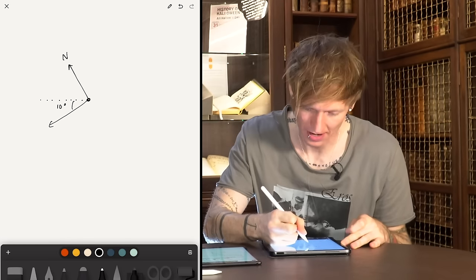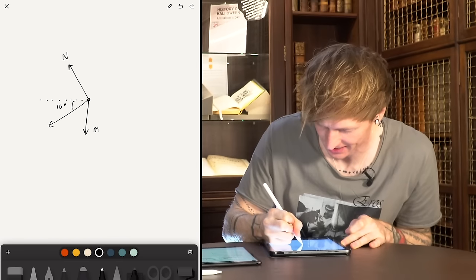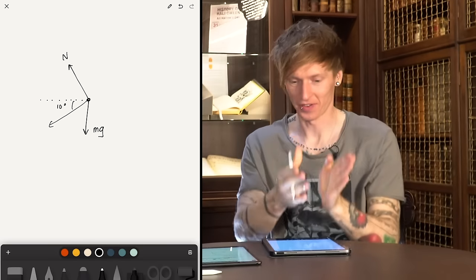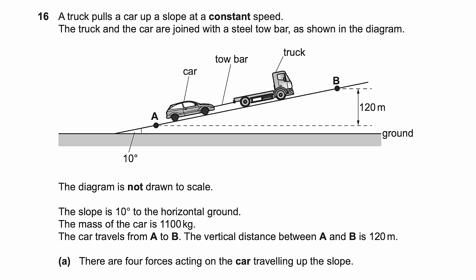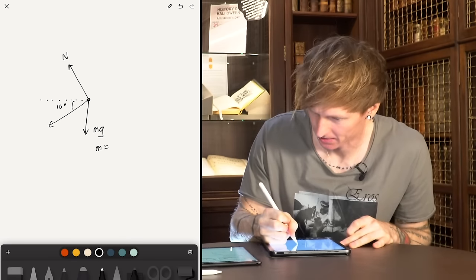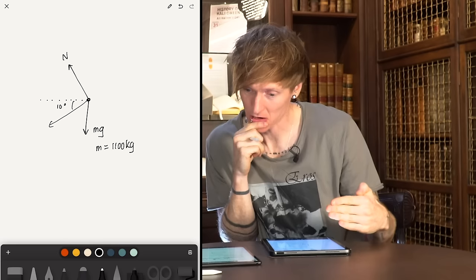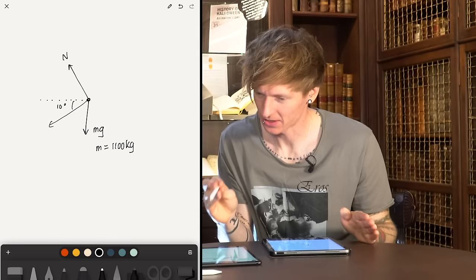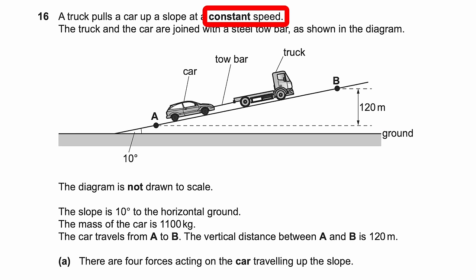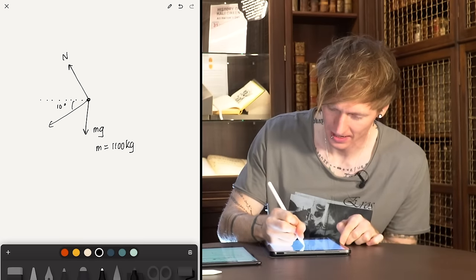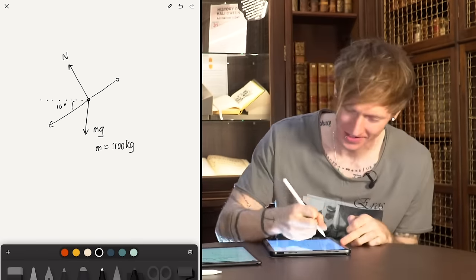So I'm going to guess there's going to be gravity acting vertically down — that would be MG. And then the truck is pulling it. The mass of the car is 1100 kg, angle 10 degrees. The truck is pulling the car at a constant speed, so I'm guessing there's an additional force here. Is there supposed to be one? That's right. So friction is going against it, and there's a force — would I just call it tension? Tension would be a good one, since we've got a tow bar.